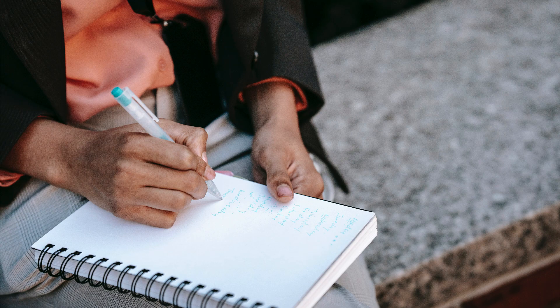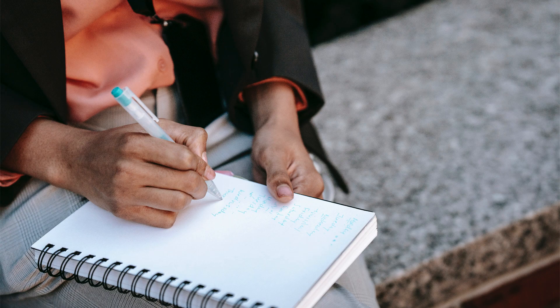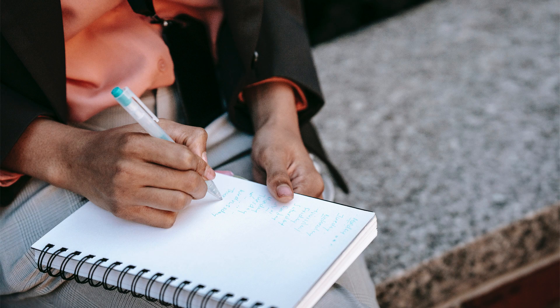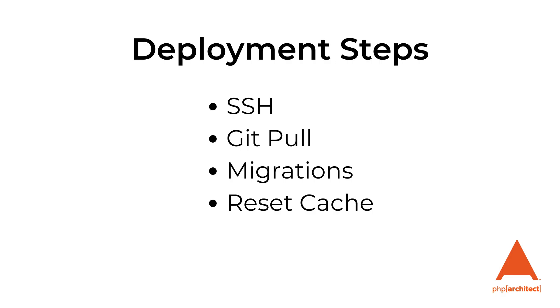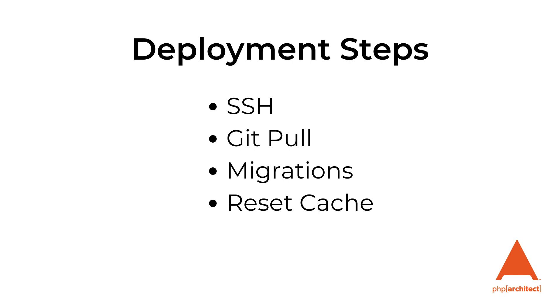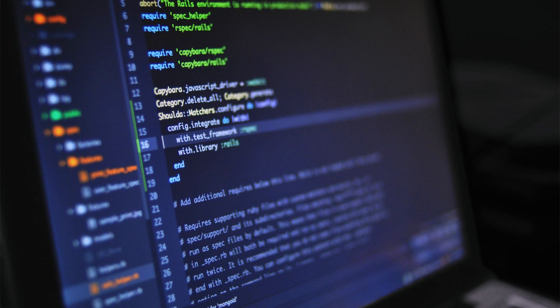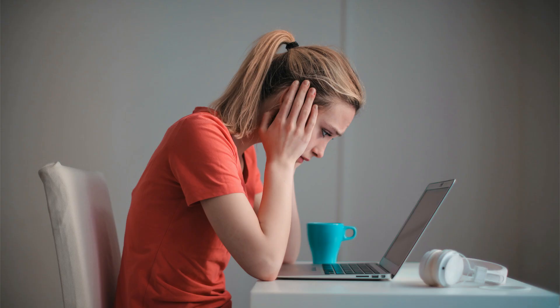If you're like me and you're using a framework, that process can involve multiple steps. You might need to SSH into a server, pull down the latest changes from Git, run all your migrations, and then perform framework-specific tasks like resetting four or five different caches individually. I'm looking at you, Laravel. I once worked for a company where the process to deploy new code took over 20 steps, and we had to create a deployment checklist because if we missed one of those steps it could take the whole site down.